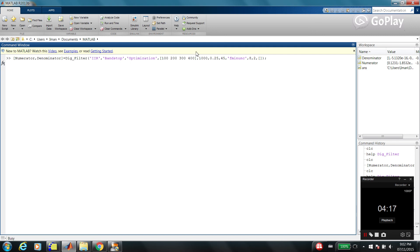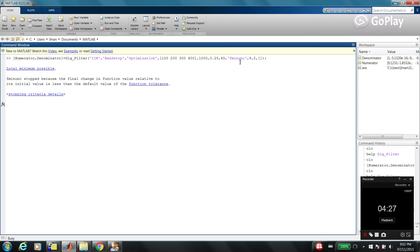So again, these are cutoff frequency, sampling frequency, passband ripple, stopband attenuation. And that's the type of function that we use for optimization. That's the default for MATLAB.